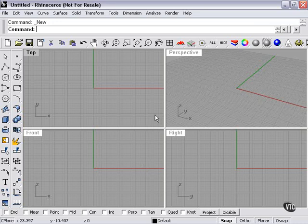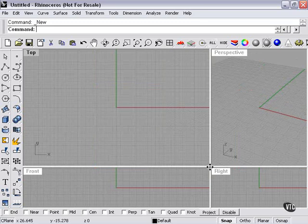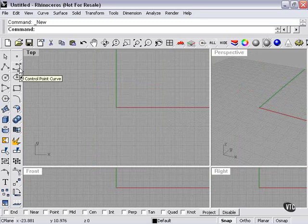Now let's talk about control point curves specifically. Let's give us a little more room here. Here we have the control point curve.